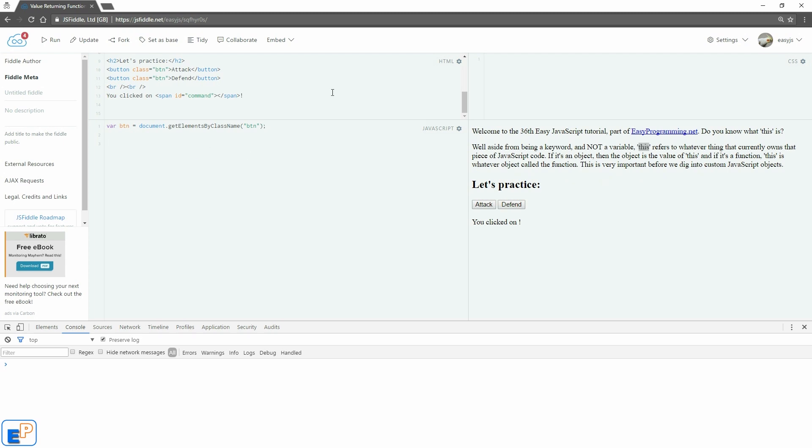So I wanted to do a quick example, a quick demo of how you can use this. And in this case, I've set up a two-button scenario called Attack and Defend. You can think of it as a little game where you click on Attack, I want it to say you clicked on blah blah blah, Defend, clicked on blah blah blah. So let's look at my HTML. I have the two buttons set up, and I assigned both of them the class called ButtonBTN.